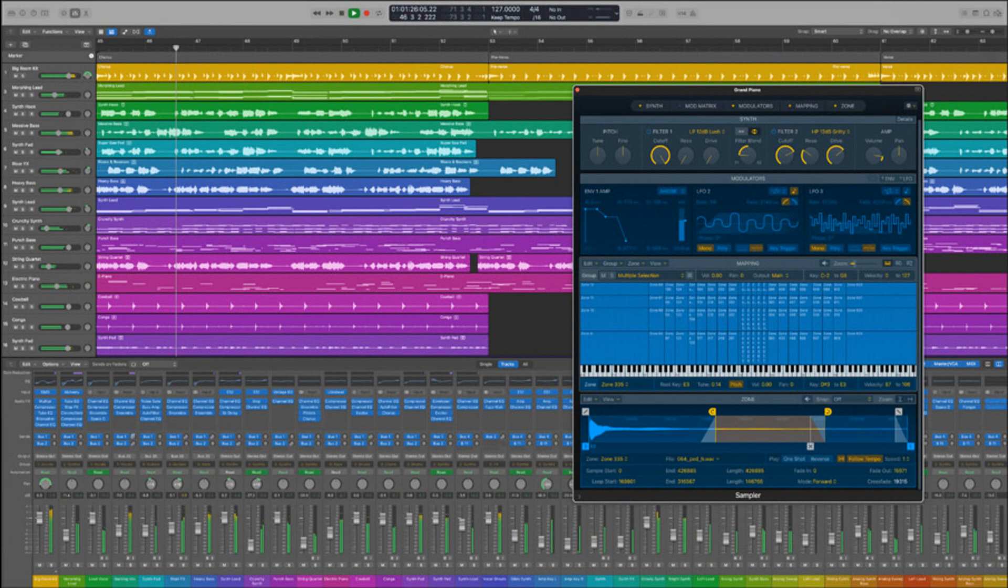Optimized performance for M1 Max and M1 Ultra on the new Mac Studio. Stability improvements and bug fixes.